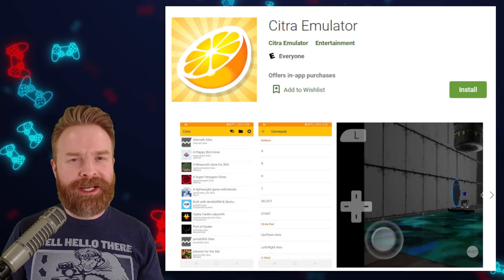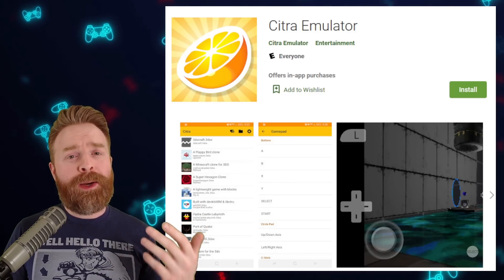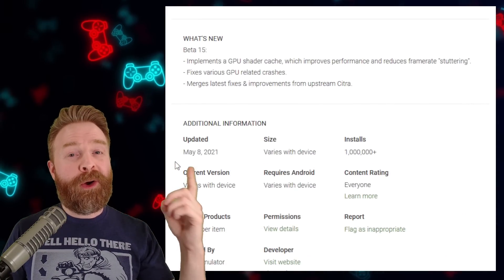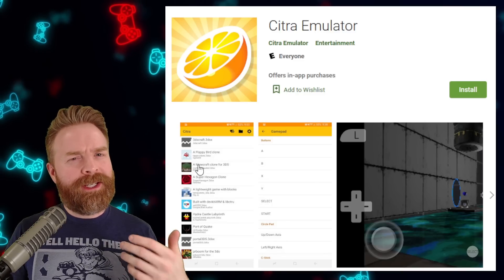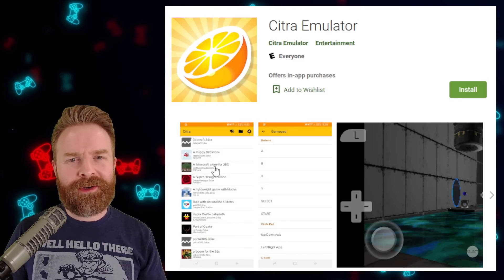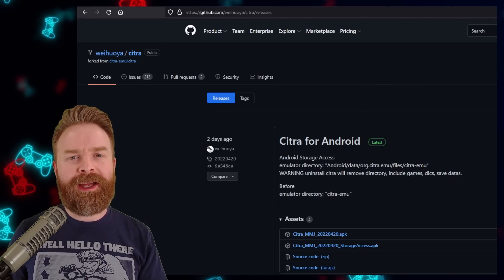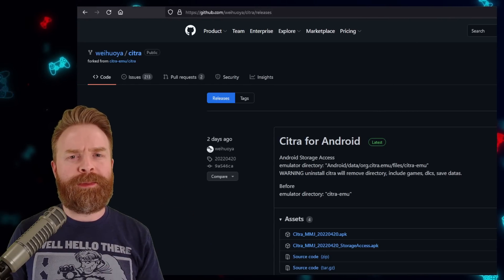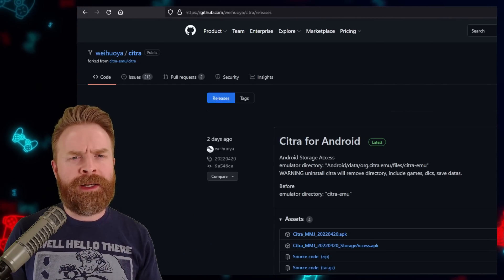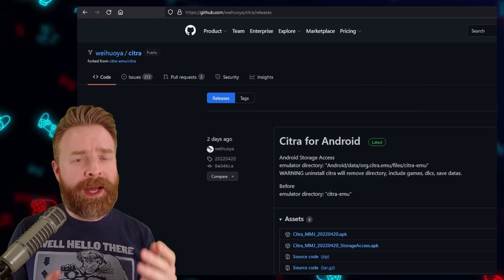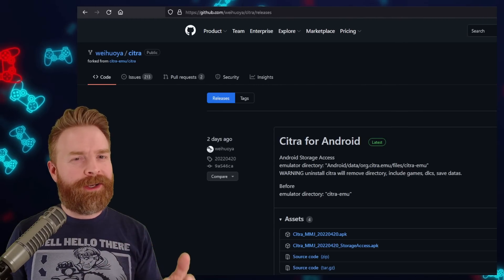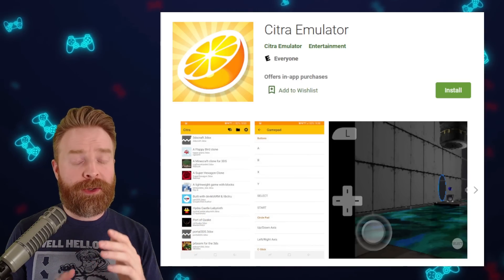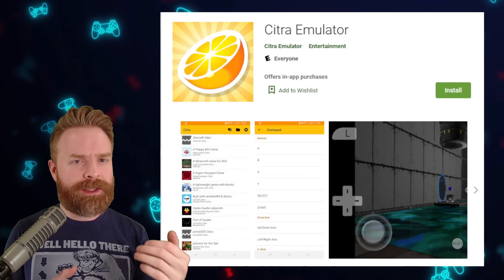Next up, Nintendo 3DS emulation — and Citra is the way to go. However, there is a caveat: Citra hasn't been updated in quite some time, over a year ago at this point. There is a fork of Citra called Citra MMJ, available on GitHub — I'll leave a link in the description below. It's geared towards performance as opposed to emulation accuracy, so if you've got an older or lower-power device, Citra MMJ might be the way to go. There is also Citra Enhanced if you want a different fork. I do recommend checking out Citra on the Play Store first and seeing if that works for you.